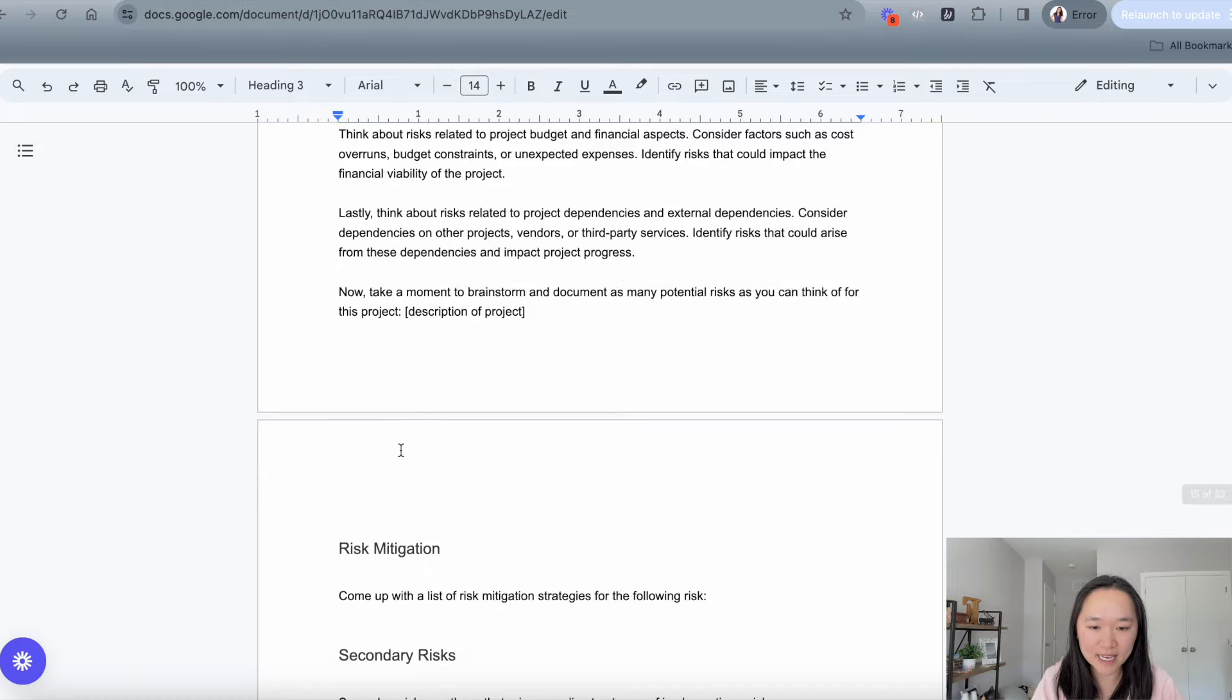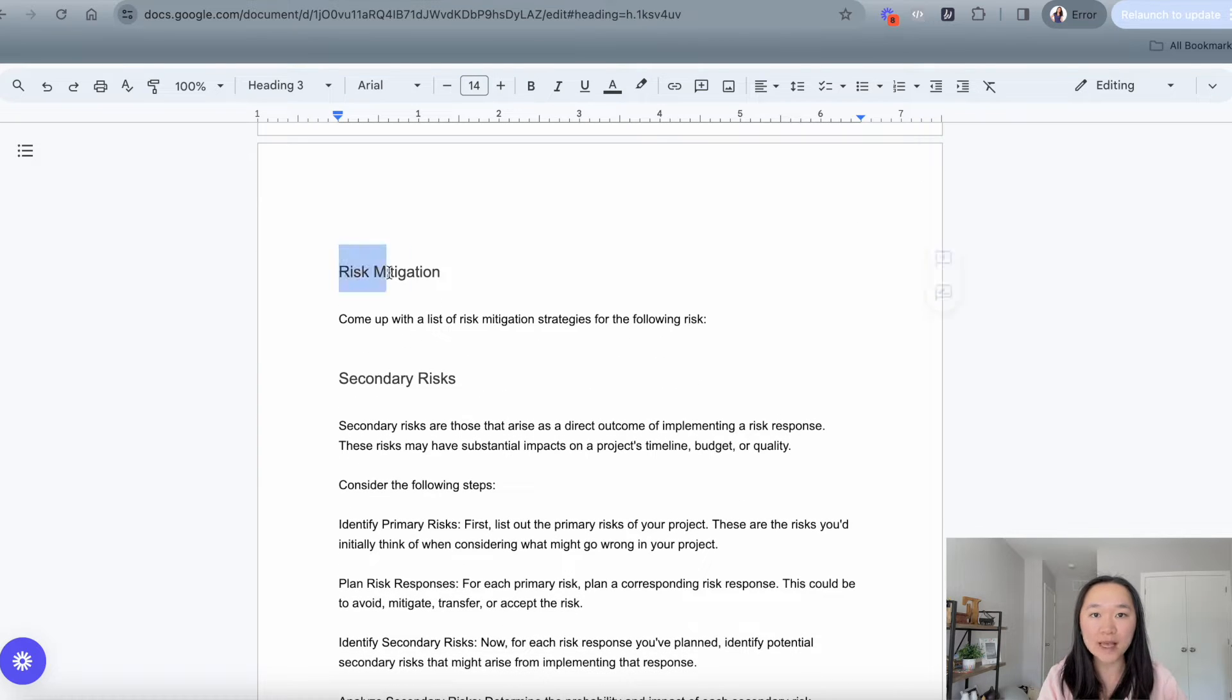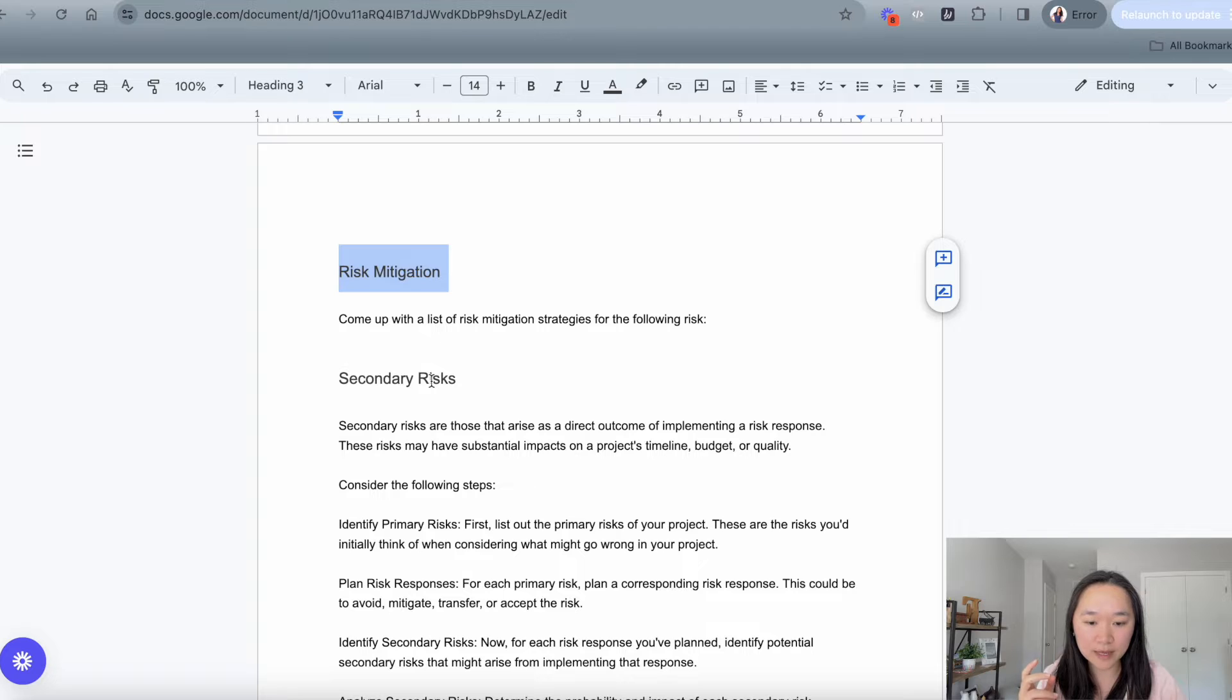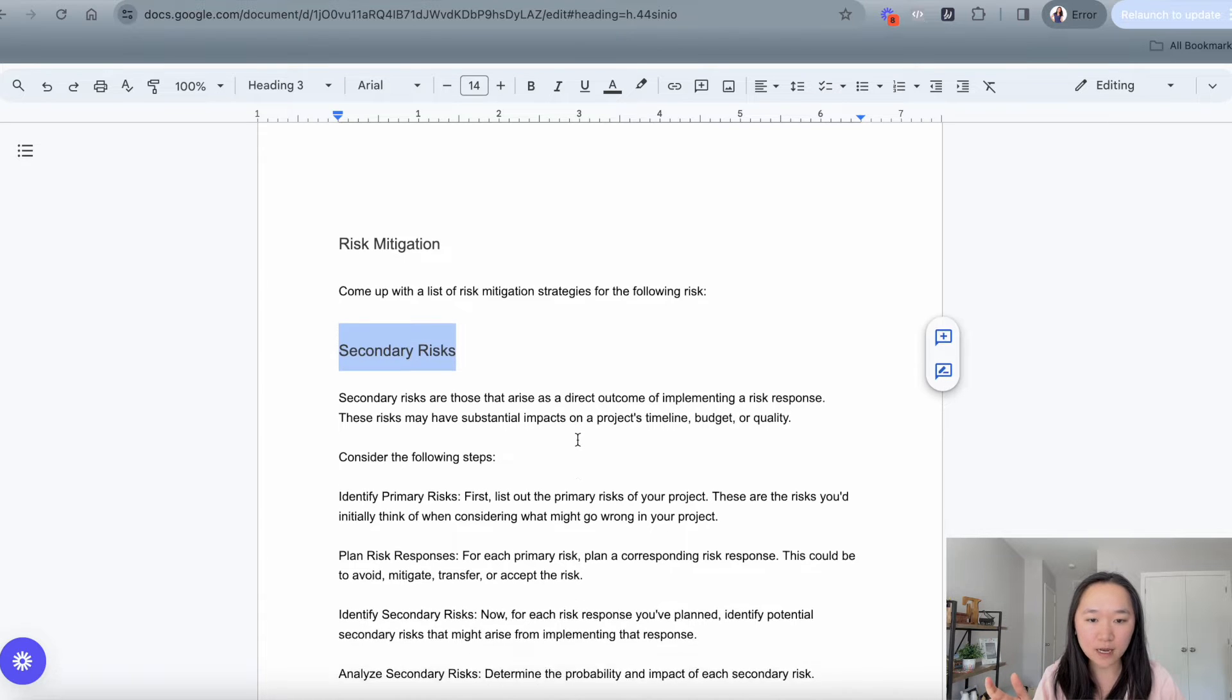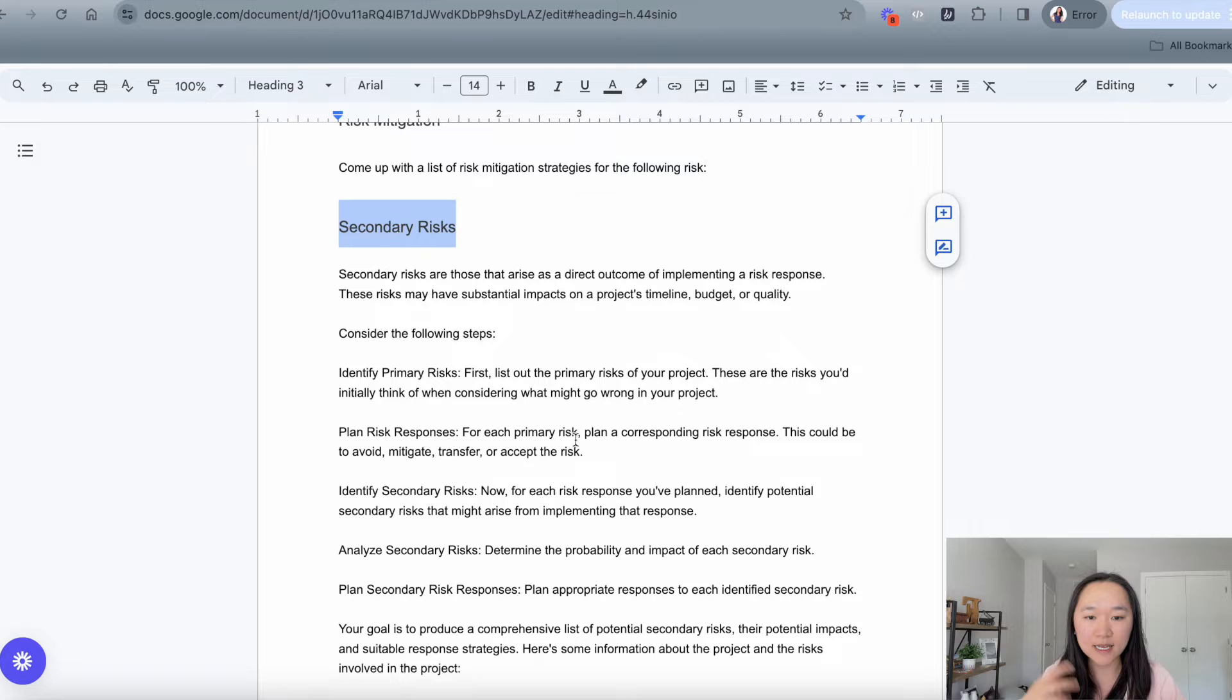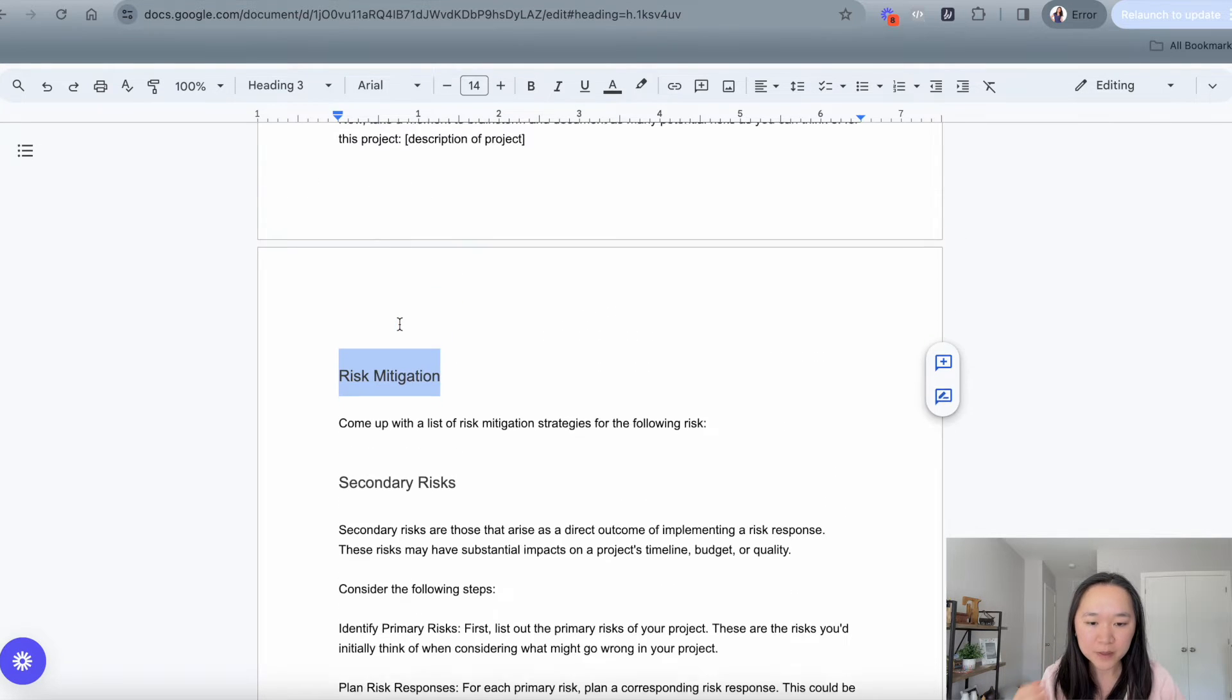Next, we get into risk mitigation. Risk mitigation is the ways that we can deal with the risks that do occur. And then lastly, we get into secondary risk. So secondary risks are risks that may occur because the risk mitigation strategy is implemented to offset the primary risk that we just spoke about.